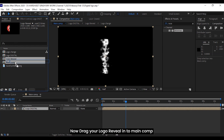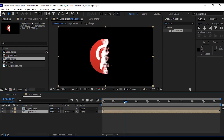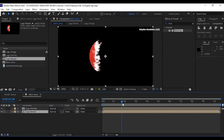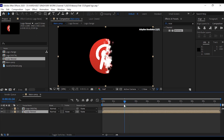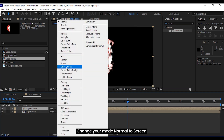Now drag your logo reveal into the main comp. Change your mode from normal to screen.